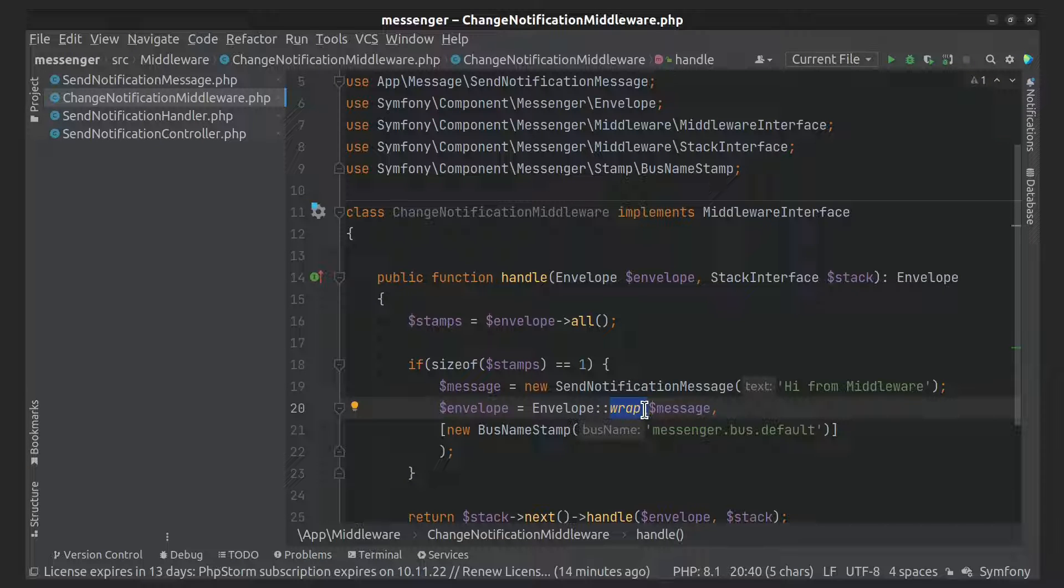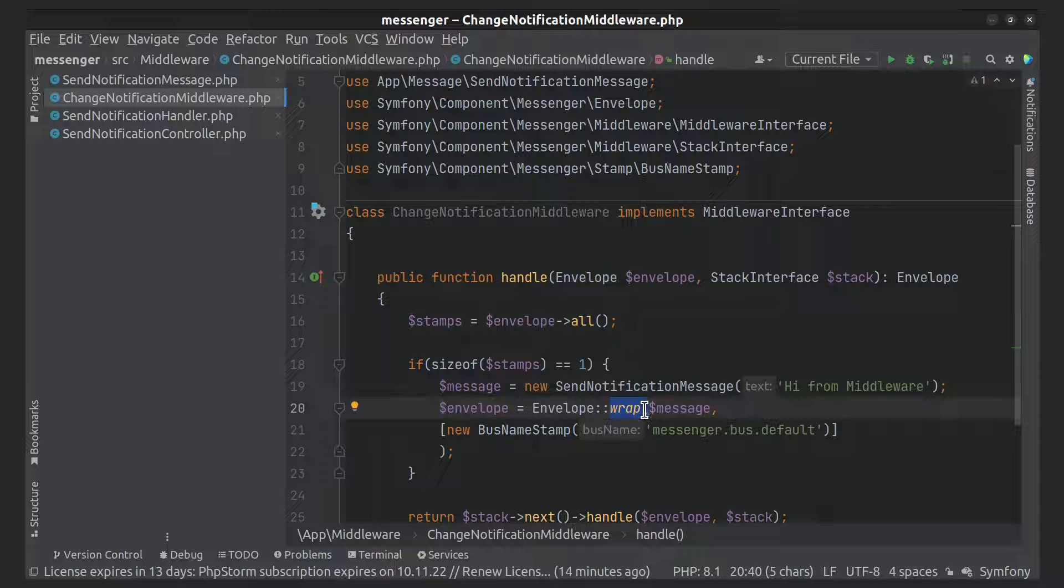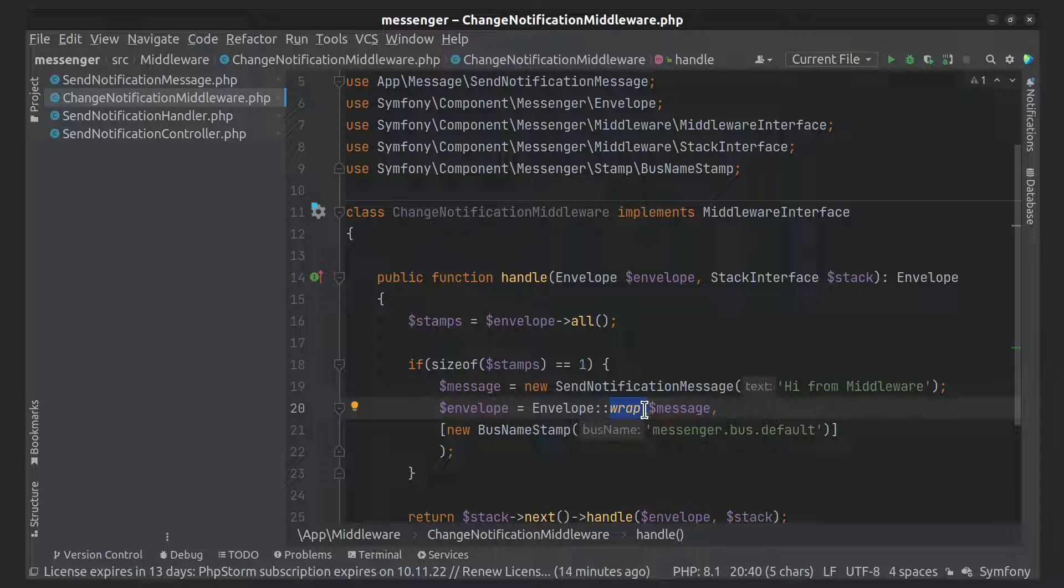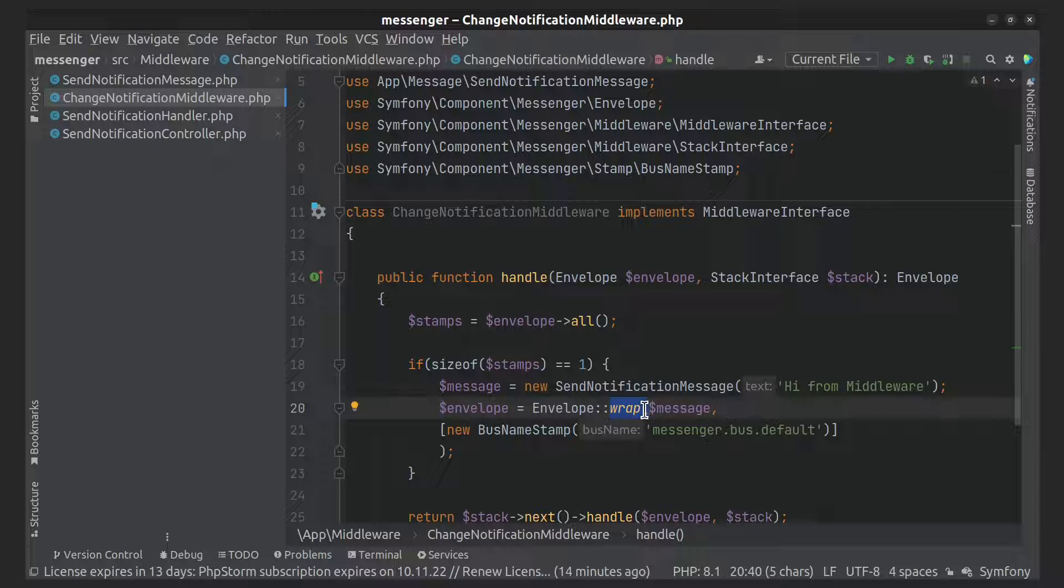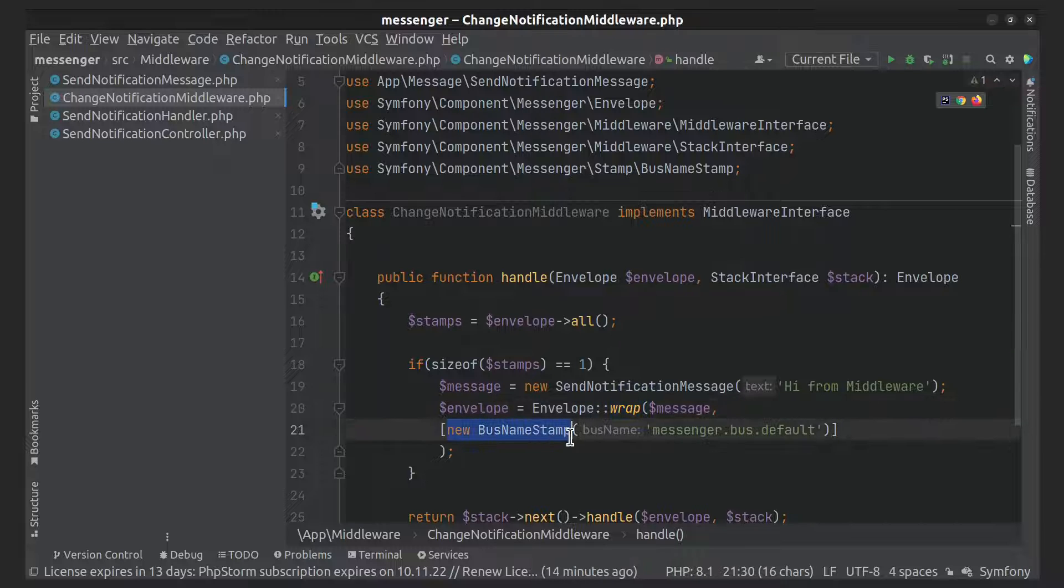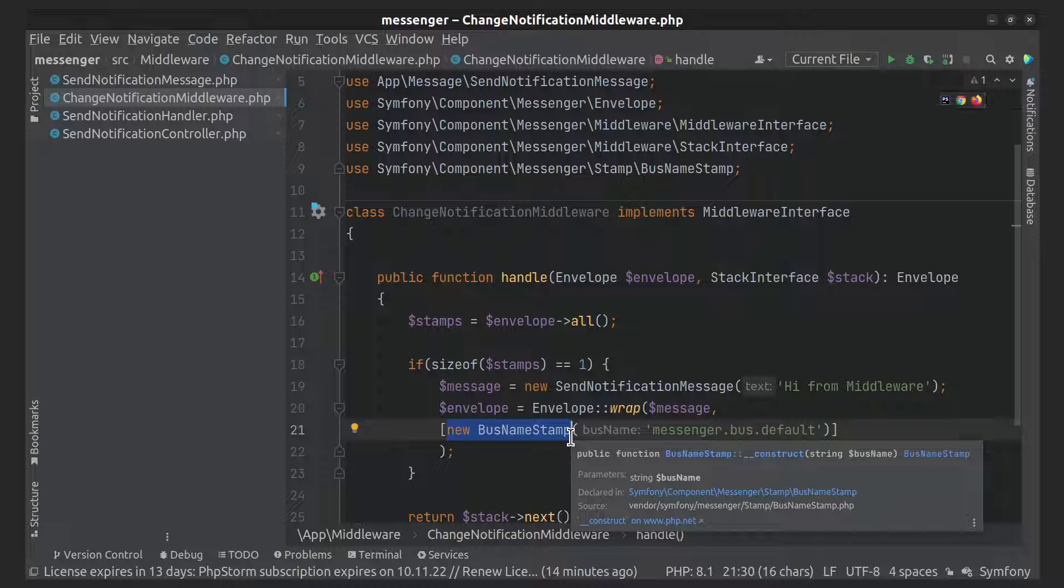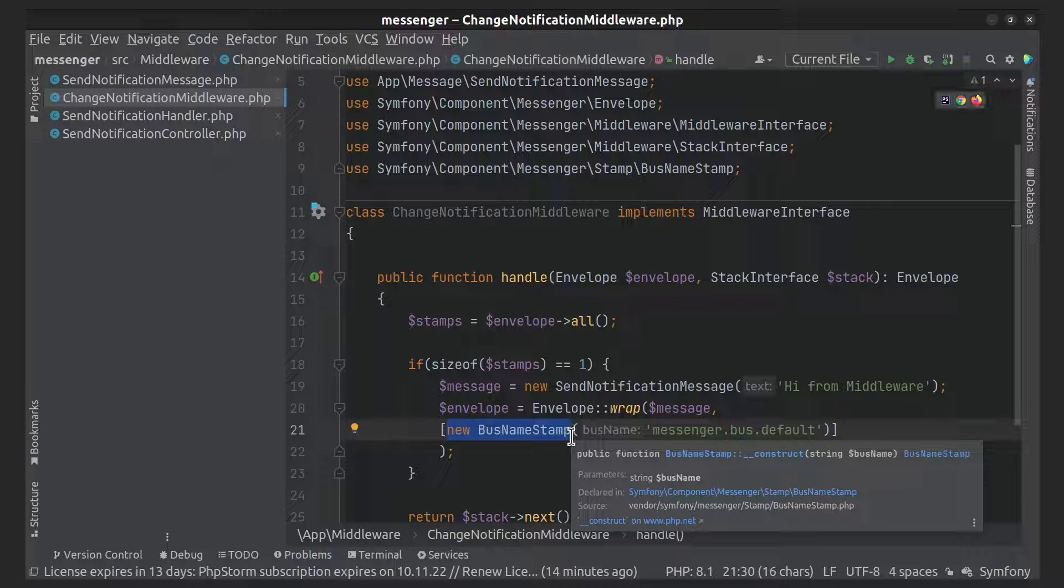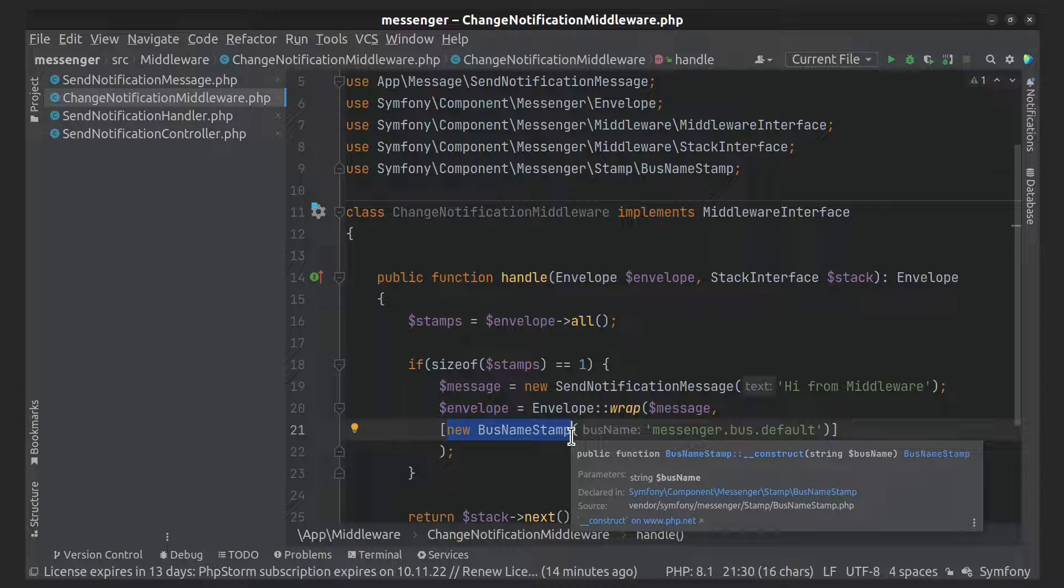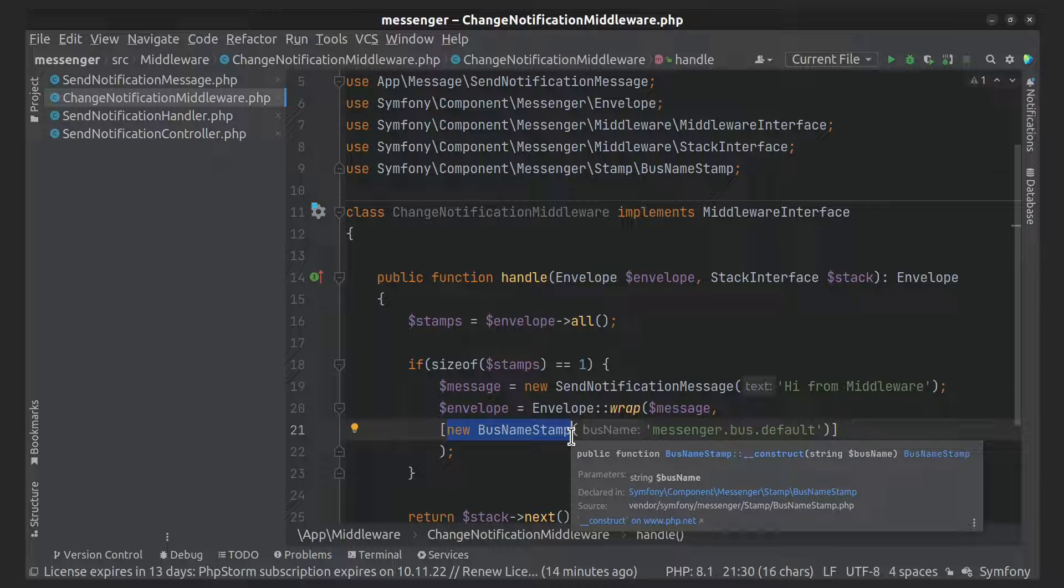Stamps is piece of information you need to attach to your message. It is any sort of metadata your middleware or transport layer may use. In this case, I created new bus stamp and actually it's a default stamp. This is done to simplify the code. And one more thing we need to do is to add our middleware to messenger configuration file. Let's do it.